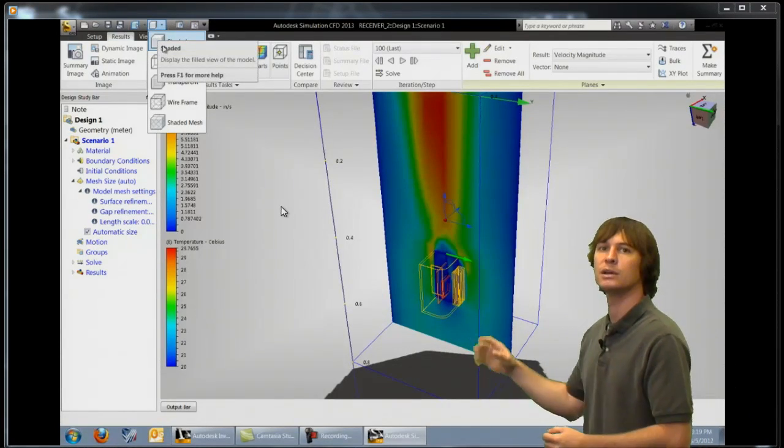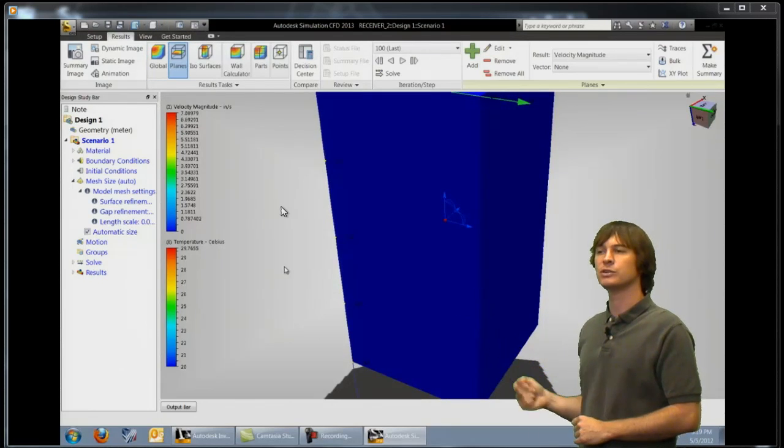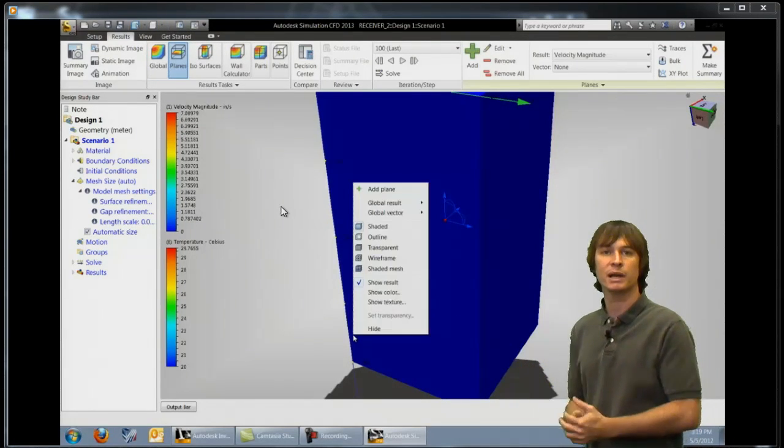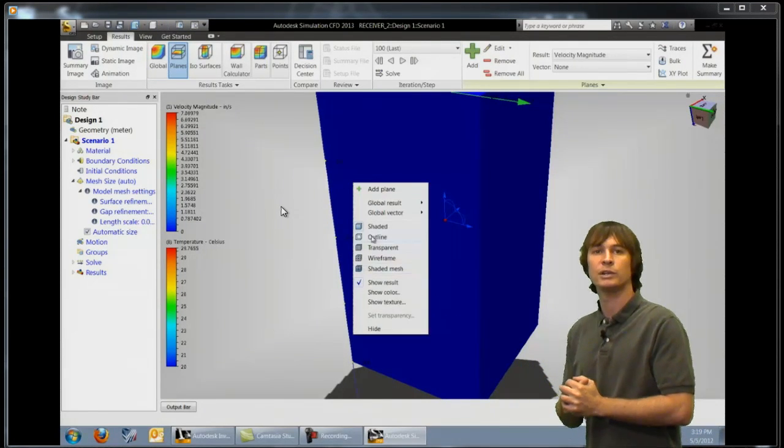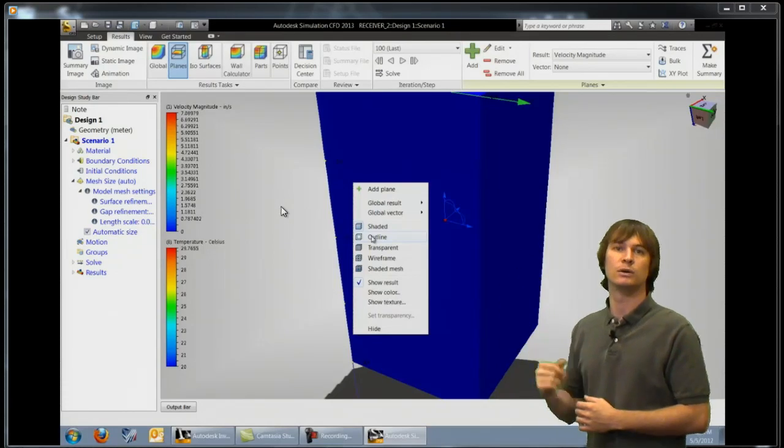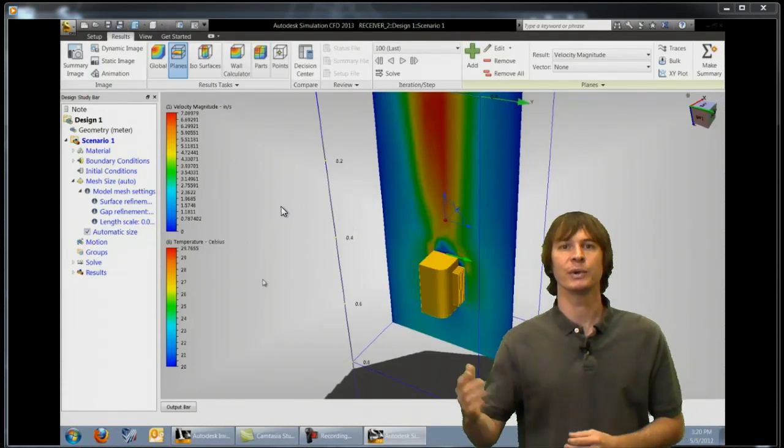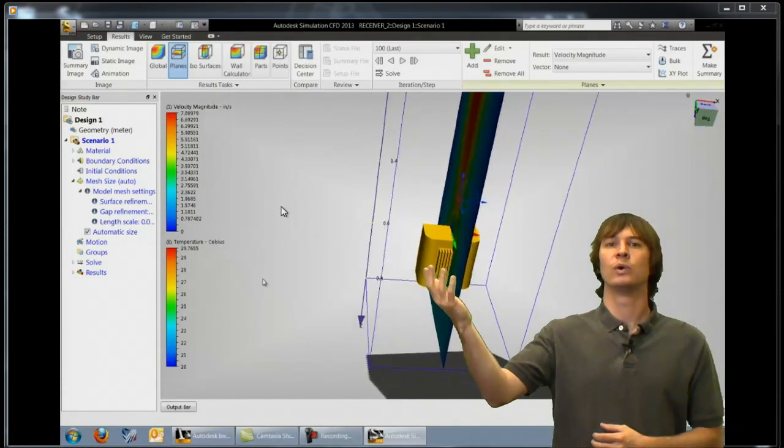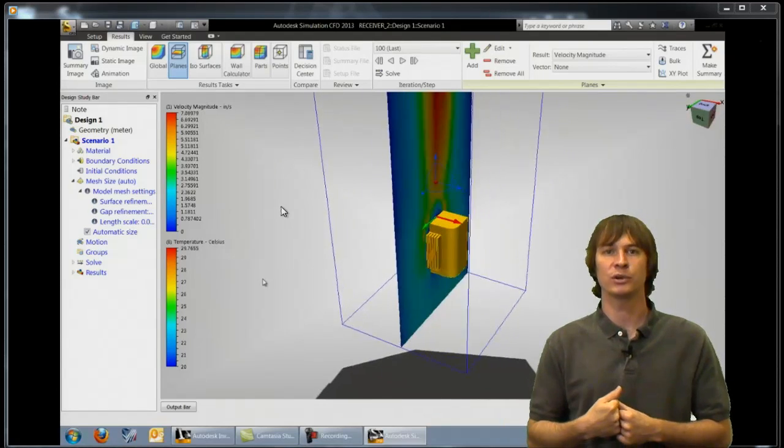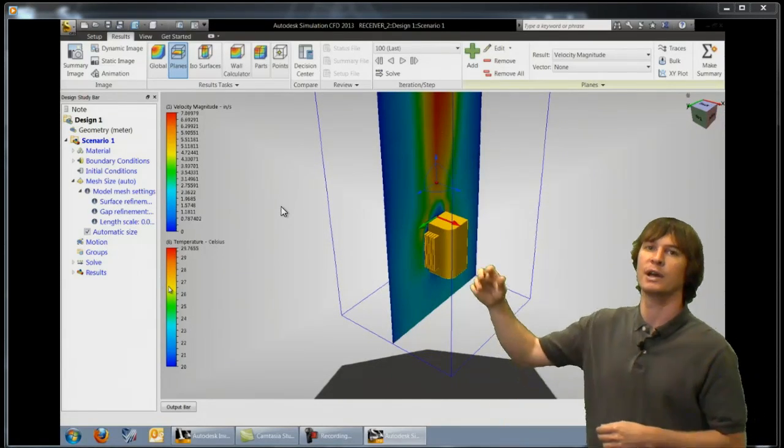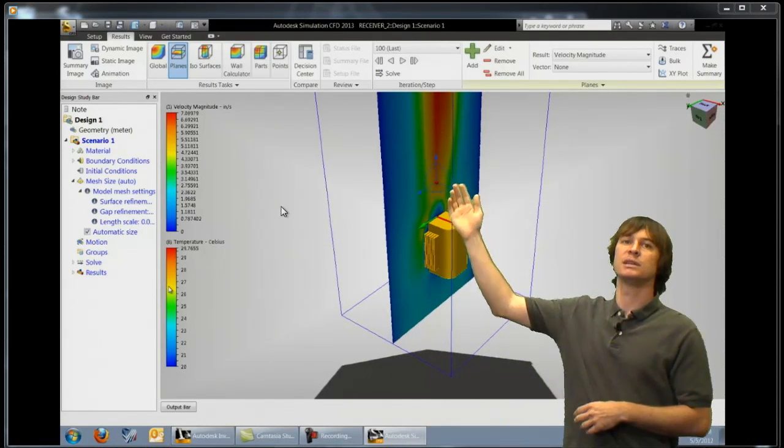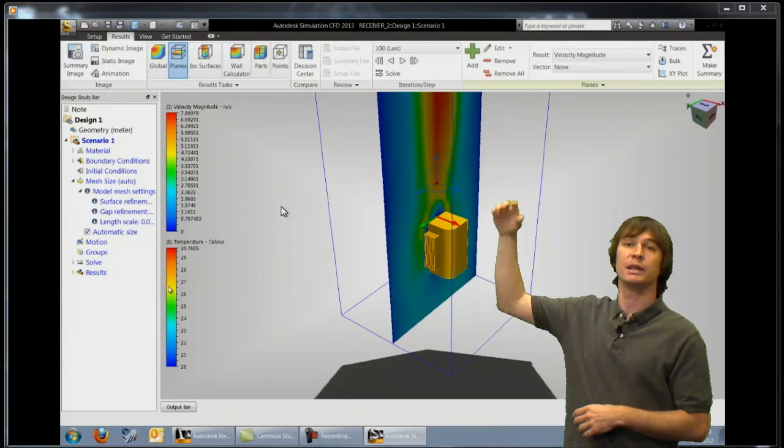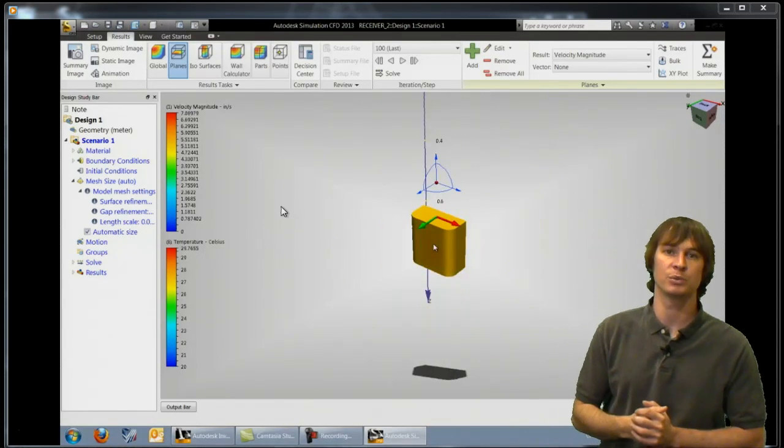So now you can see we have parts displayed with temperatures and if we get our plane back up there we're going to show the velocity as well. So here we have it you can see one solid color representing the temperature of that part and then we can see the velocity going past it increasing due to the temperature of those parts.